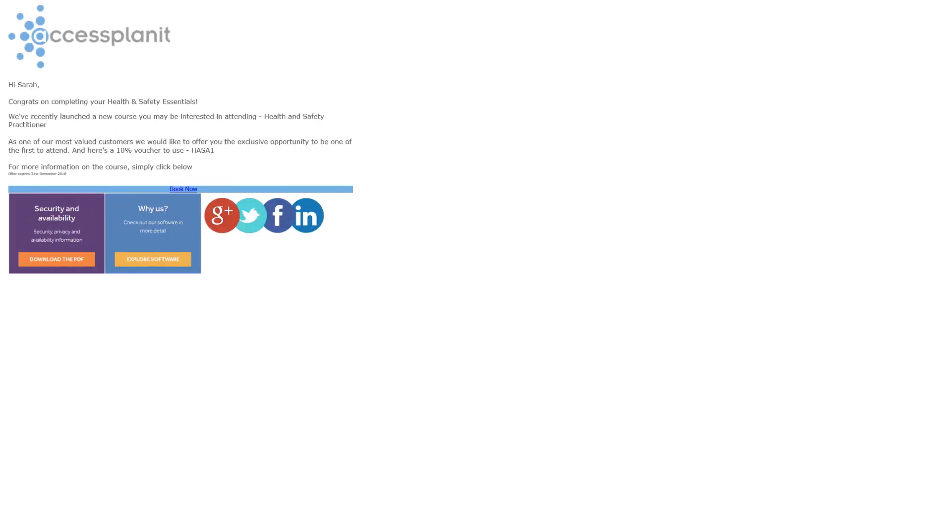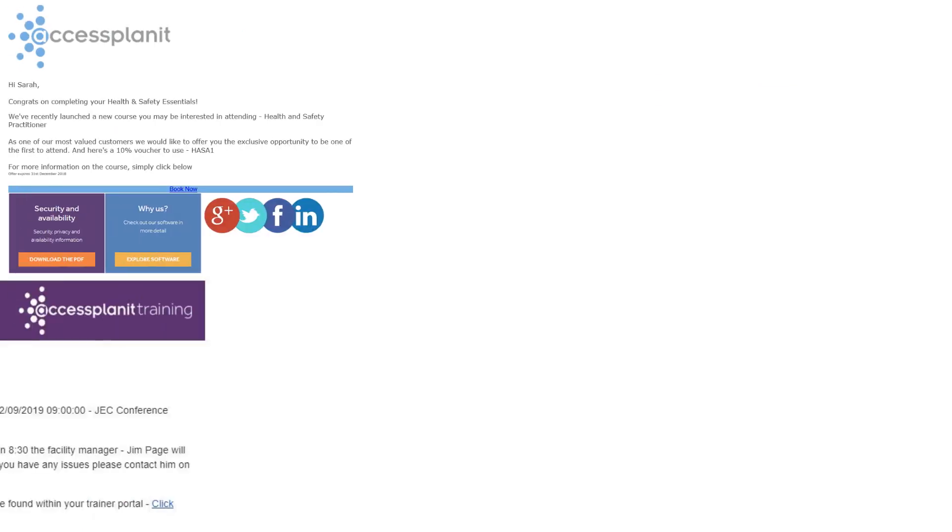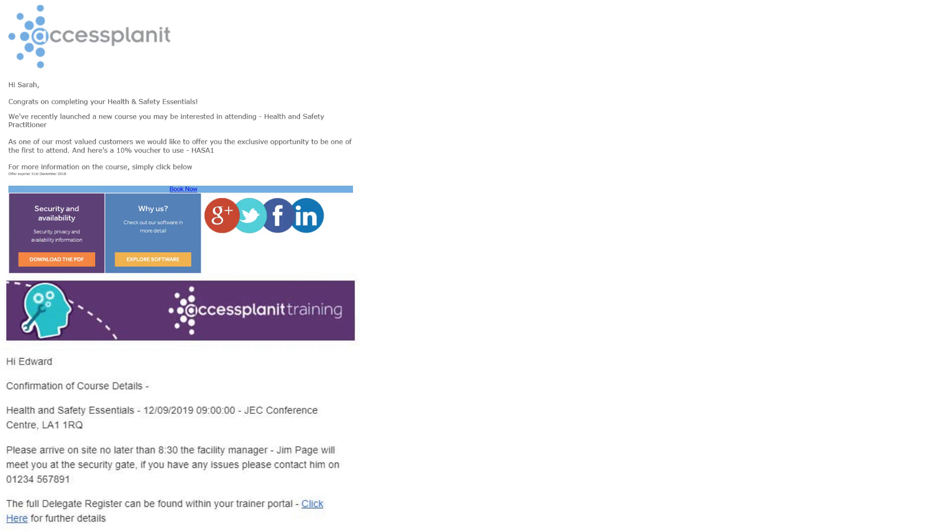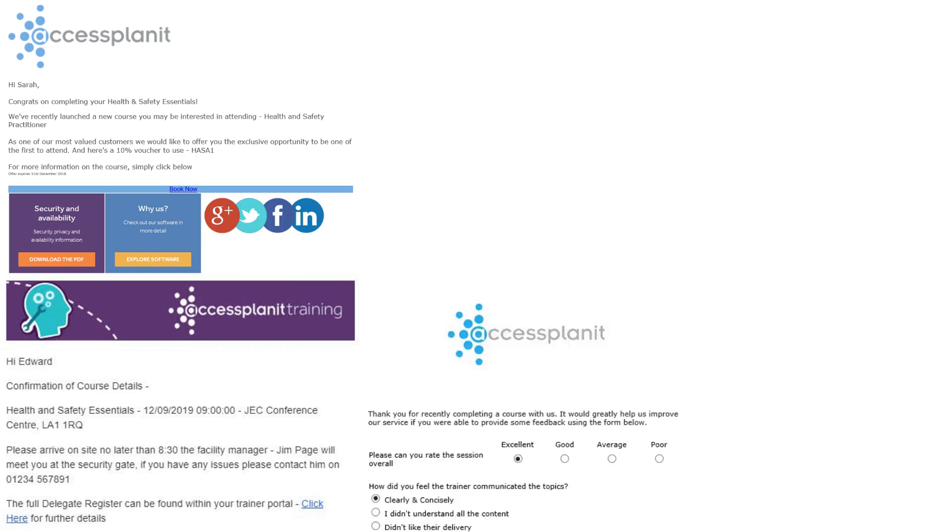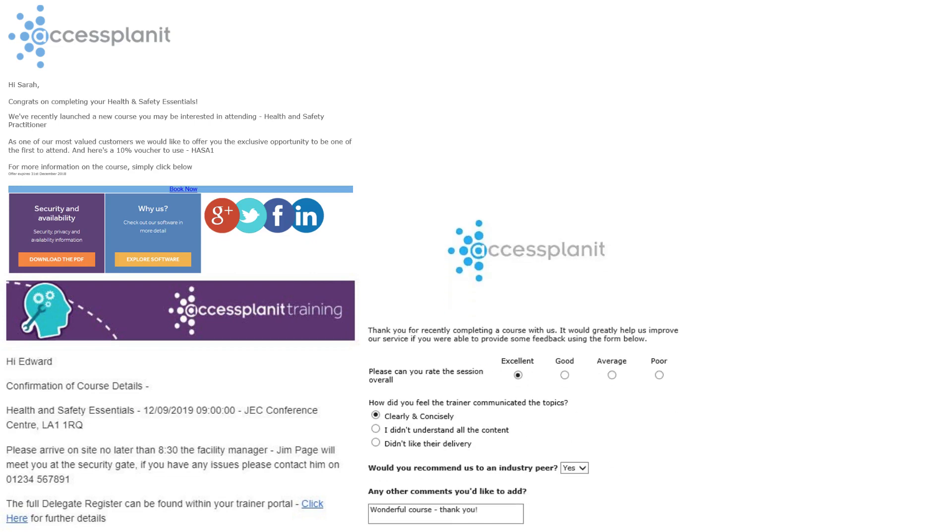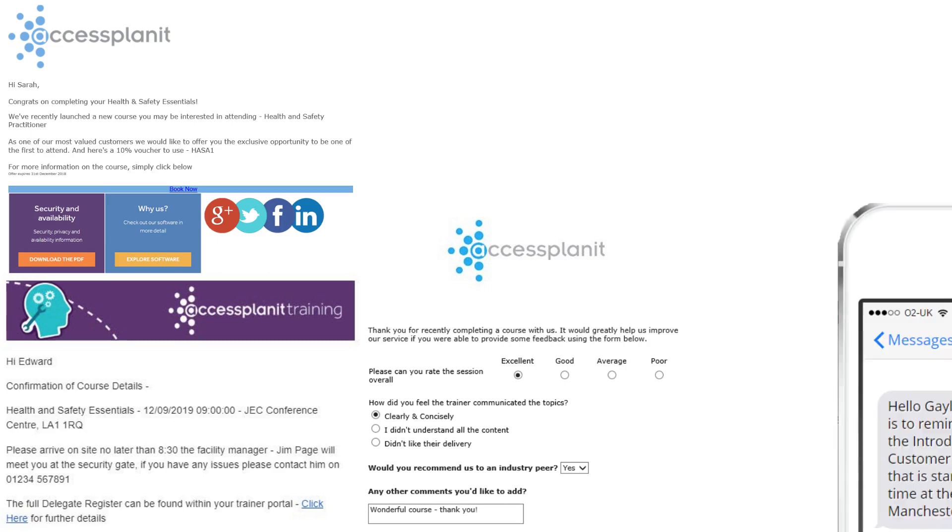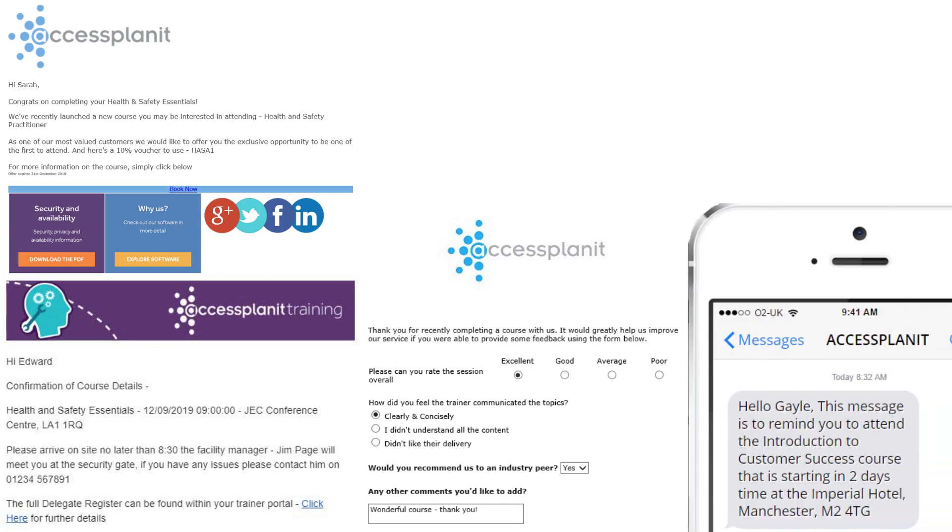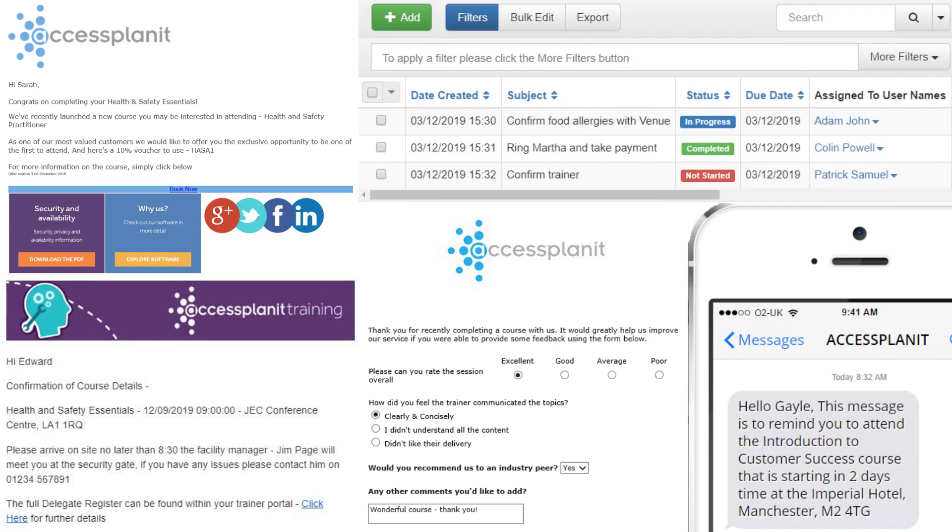There's your communications and tasks. Our workflow engine allows automated communications to be sent to delegates, trainers, and other colleagues when there is a change in the system, both by email and SMS. Tasks and reminders can also be generated and assigned to ensure nothing gets forgotten.